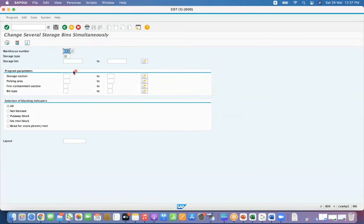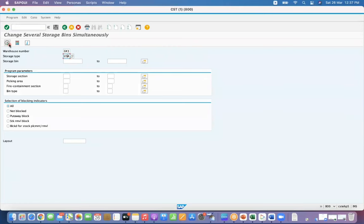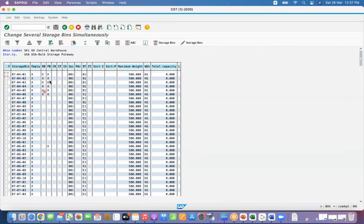You can give warehouse number and the storage type, then execute it. System will show you the list of storage bins. For example, you want to update the maximum weight.